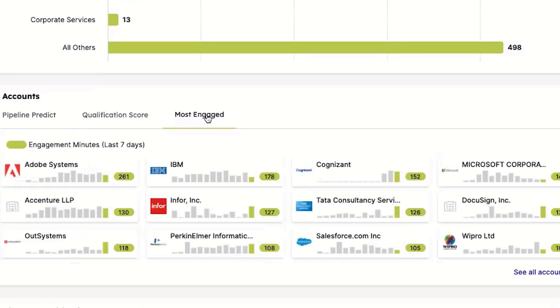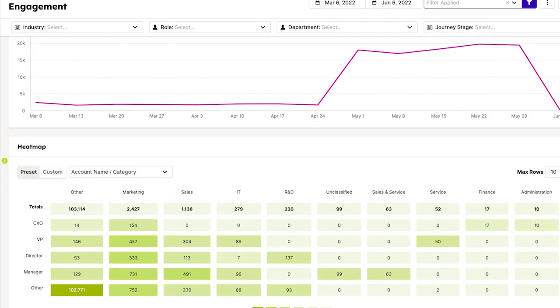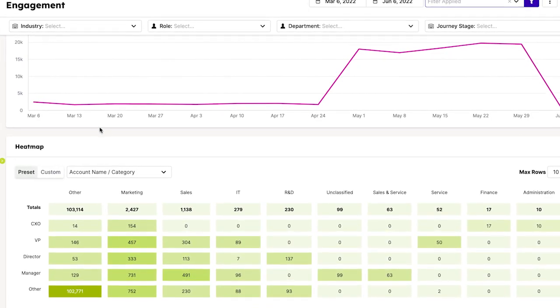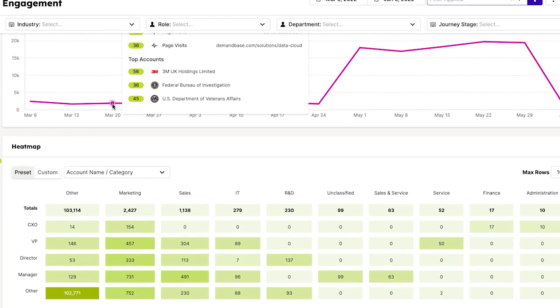Another way to prioritize accounts is based on the time they spend engaging with you. Demandbase deploys an out-of-the-box yet fully configurable engagement minutes score that tells you which accounts and people are interacting with your website, your content, and your campaigns.